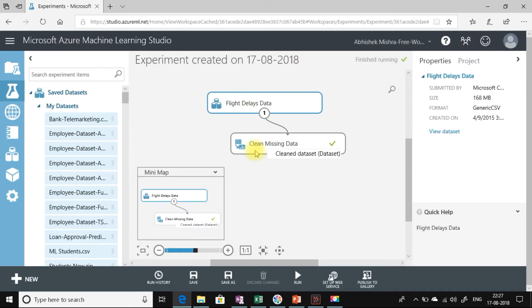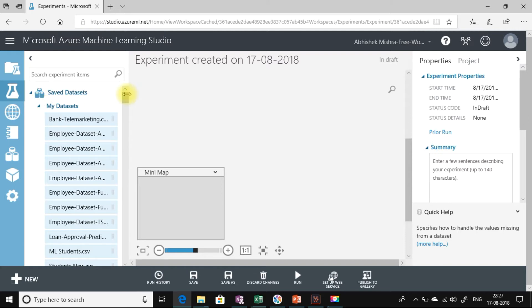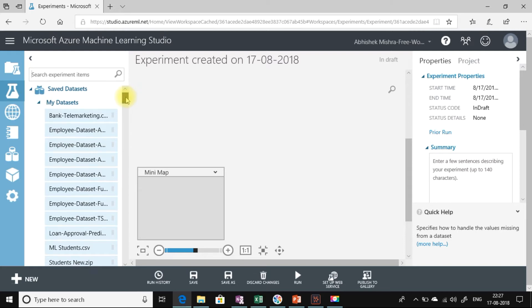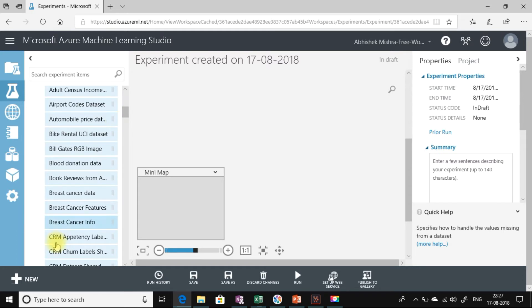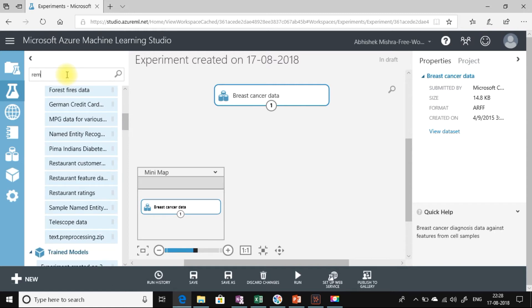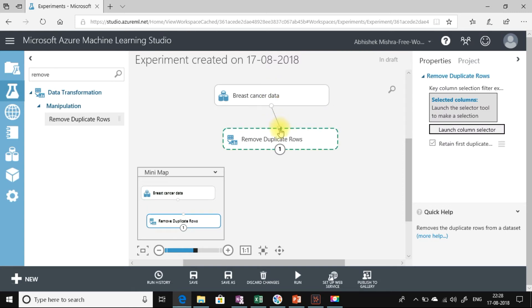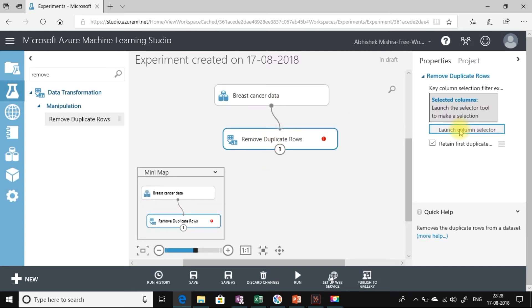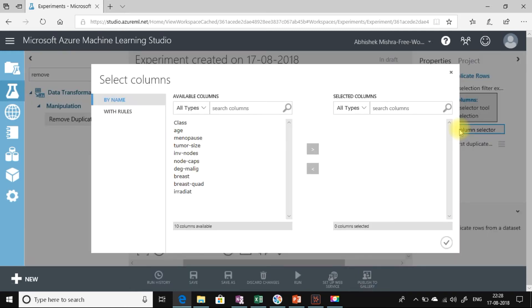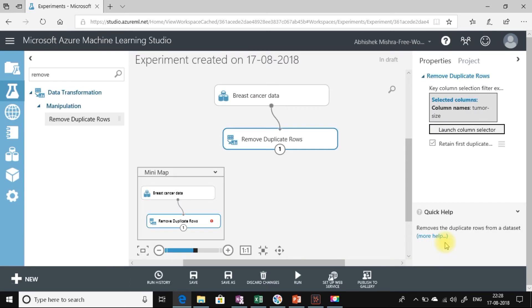Remove duplicate rows. Let me use the breast cancer data set. Let me find the remove duplicate rows module. Here it is. Let me connect it as well. Now let me launch the column selector. We need to remove all the duplicate rows—all the rows that have duplicate values for tumor size. Let me select it.